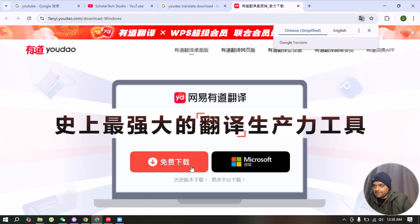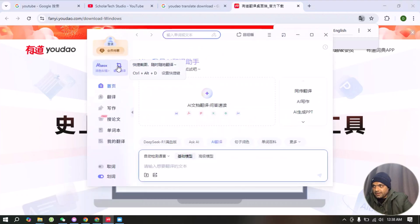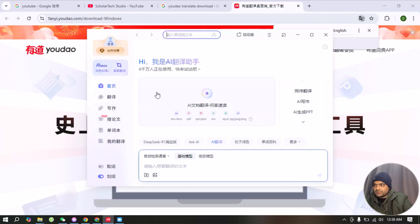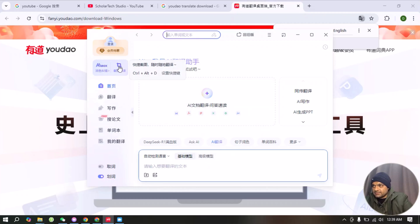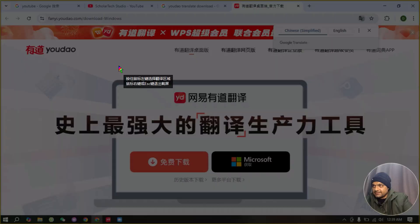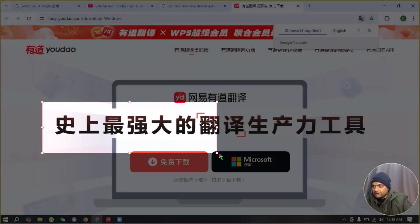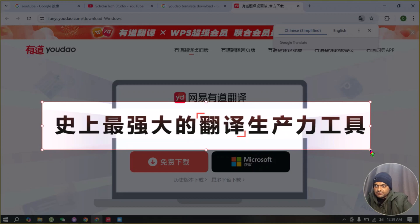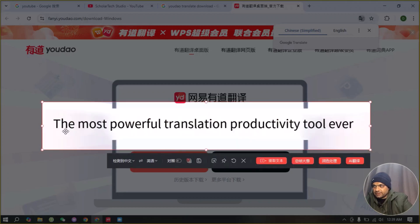Let's suppose this is a page I don't understand — it's in Chinese characters — and I want to translate this screen. I already have the software installed. When you open it after installation, you don't need to worry about its language setting. You just need to remember this icon — select this icon and then select the region. I selected this region and it translated into English.